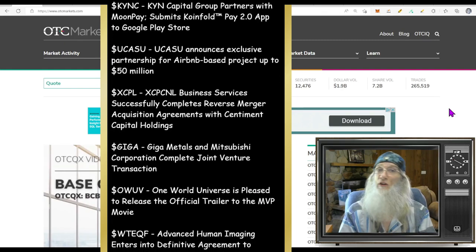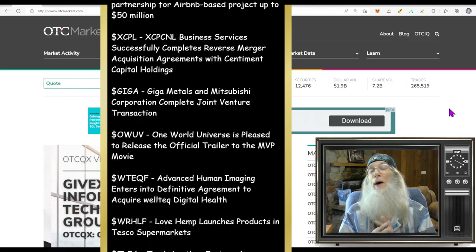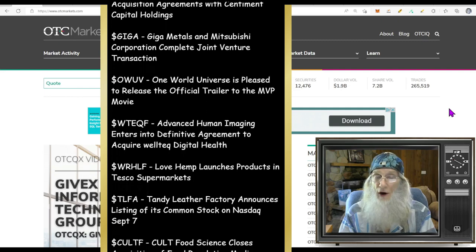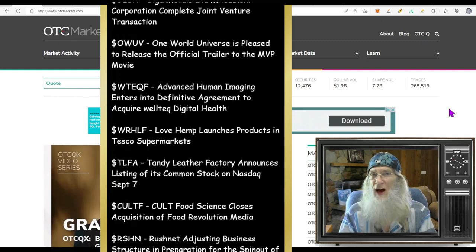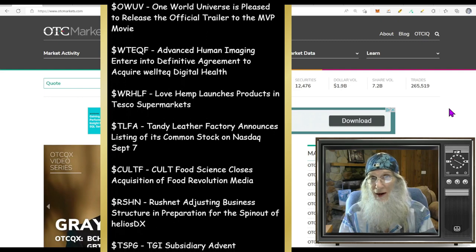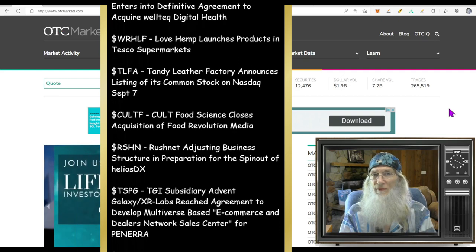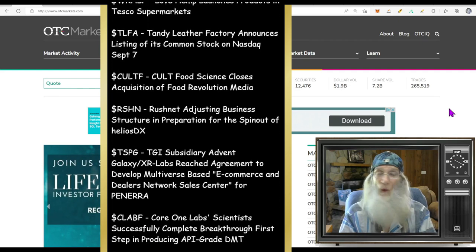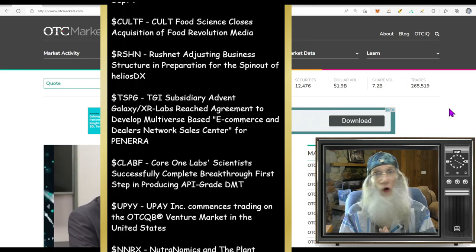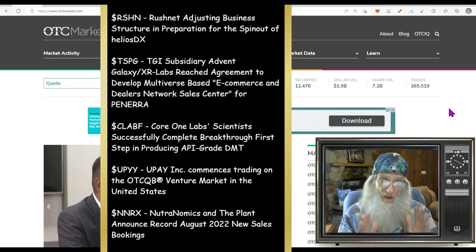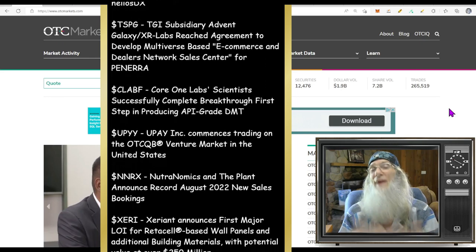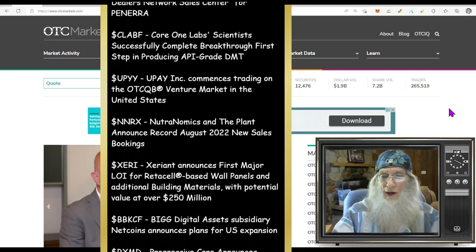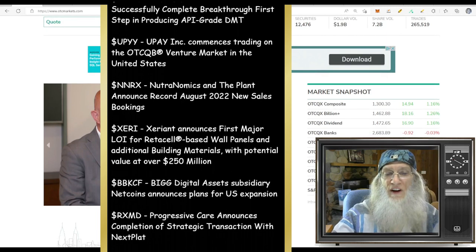We're over here at the otcmarkets.com website because we look at a ton of OTC stocks, which means we're doing a ton of research. And isn't it nice to have a place that's never outdated? That's what this site is. It's updated every single day by Finra and the SEC.